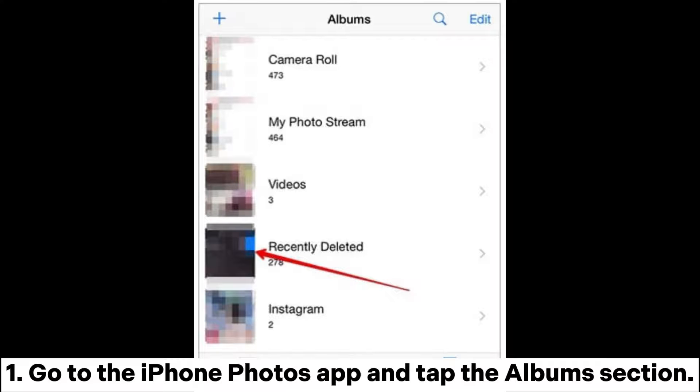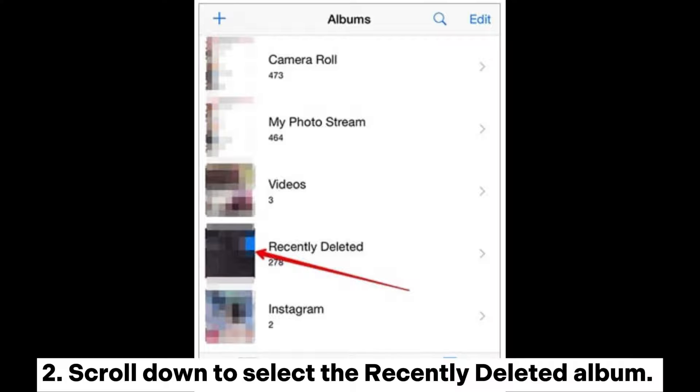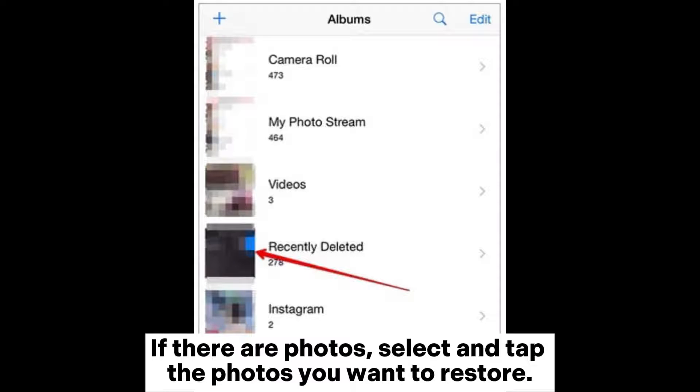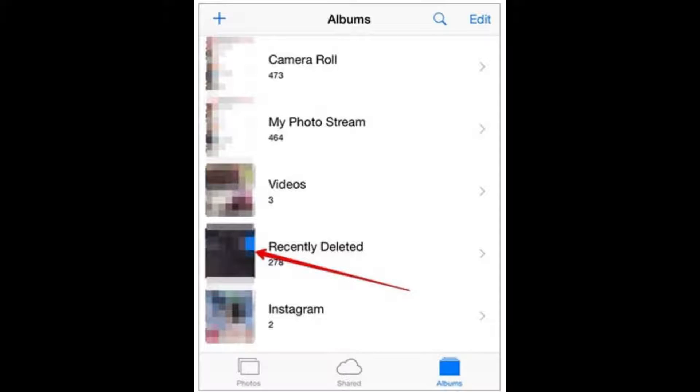Go to the iPhone Photos app and tap the Albums section. Scroll down to select the recently deleted album. If there are photos, select and tap the Photos you want to restore.